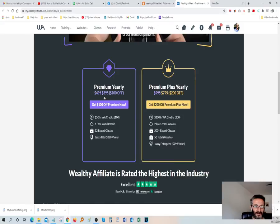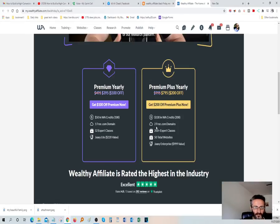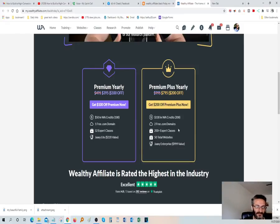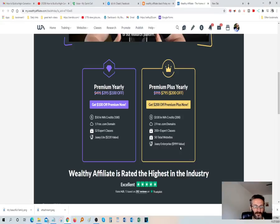And over here, you get $50 in Wealthy Affiliate credit. On the premium you get $50, on the plus you get $100 in credit. You have free .com domains. That's pretty powerful. They'll give that to you for free. 200 plus expert classes, 50 total websites, Jaaxy Enterprise. It's valued at $1,000 and that would be given to you for free also.